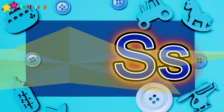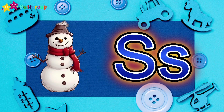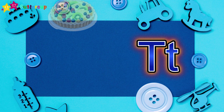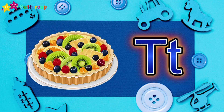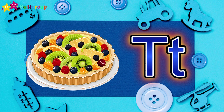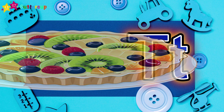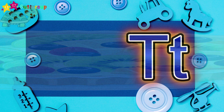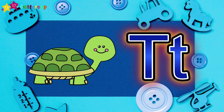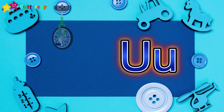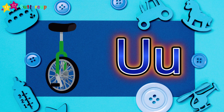S for Snowman. T for Tart. T for Turtle. U for Unicycle.